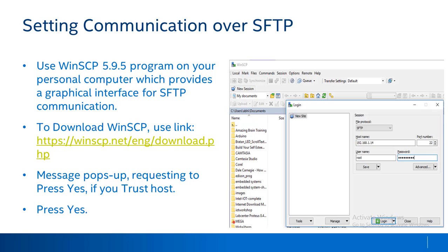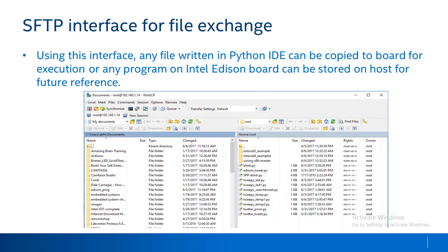Using the WinSCP interface, any file written on the host system can be copied to the board for execution, or any program available on the Intel Edison board can be stored on the host for future reference, simply by using a drag-and-drop mechanism.